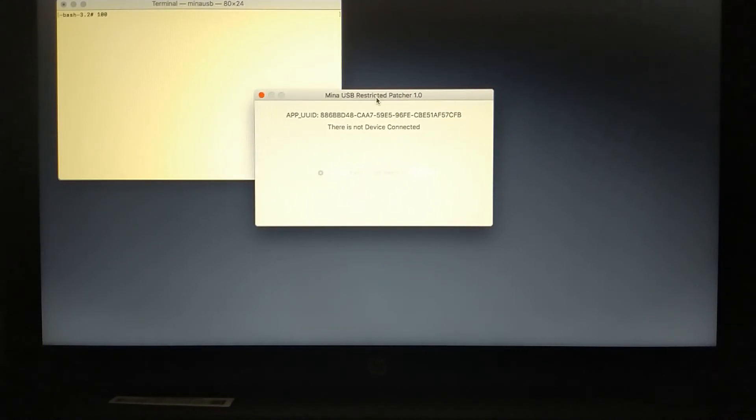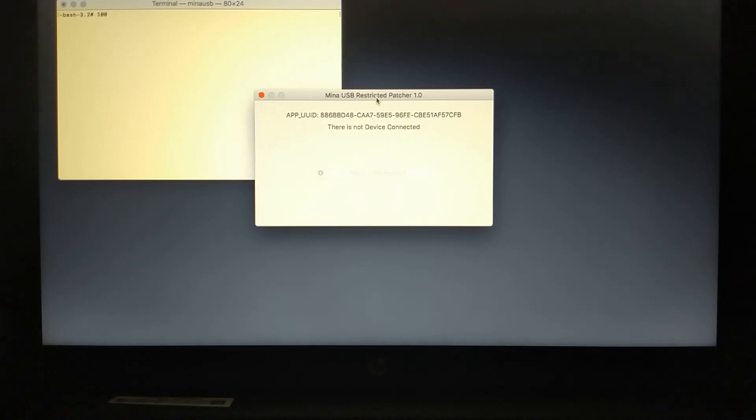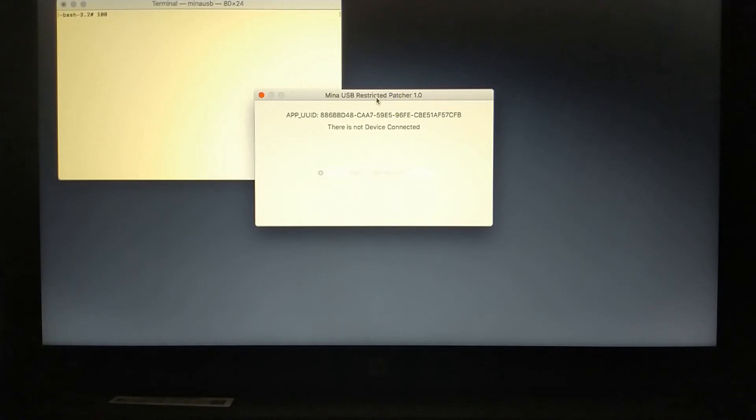Now you can just attach your device and you can patch the USB restrict. It is that easy. So it is a two in one package, CheckRain plus MinaUSB.